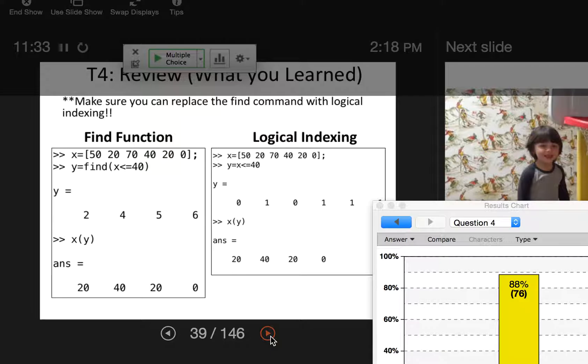If you're going to use numbers, they have to be elements, so zero wouldn't work because zero is not an element. If you're going to use boolean, zeros and ones are the only option.